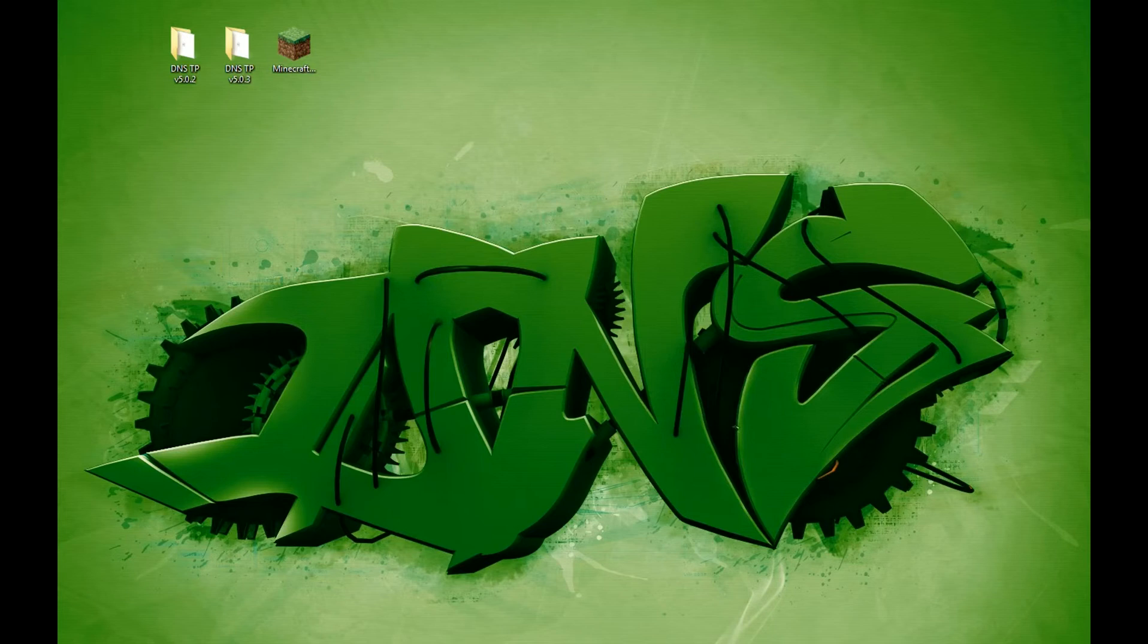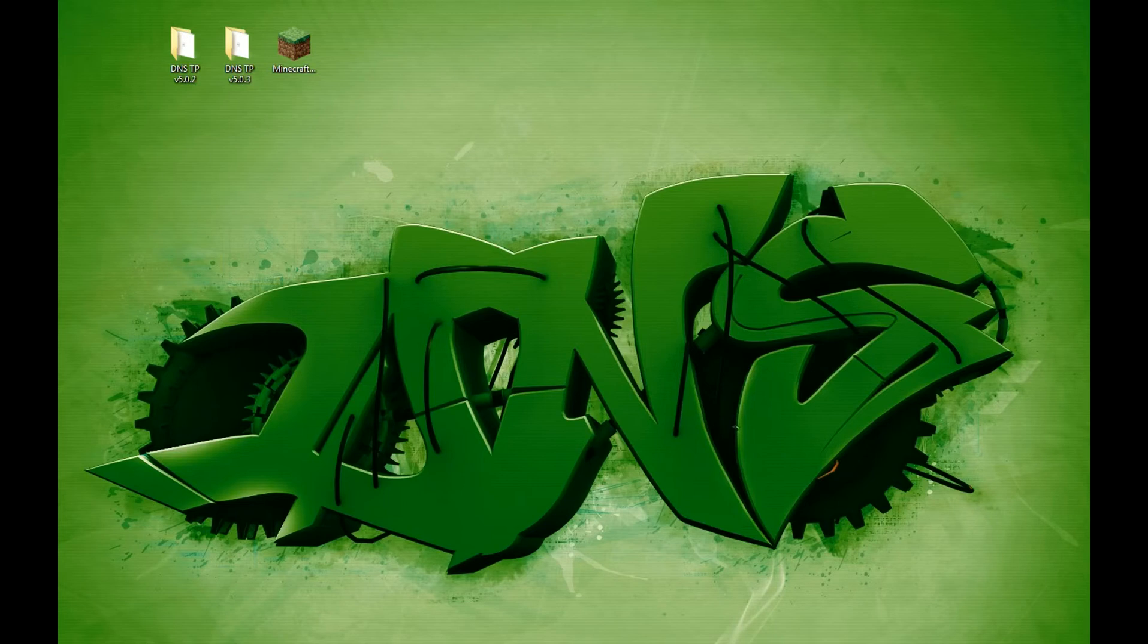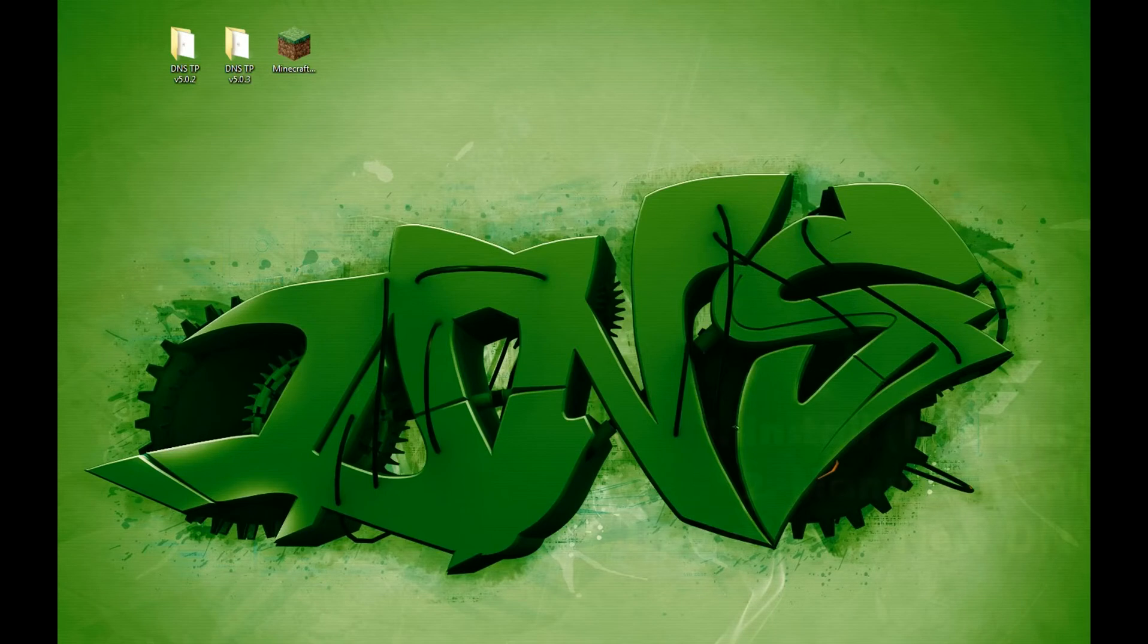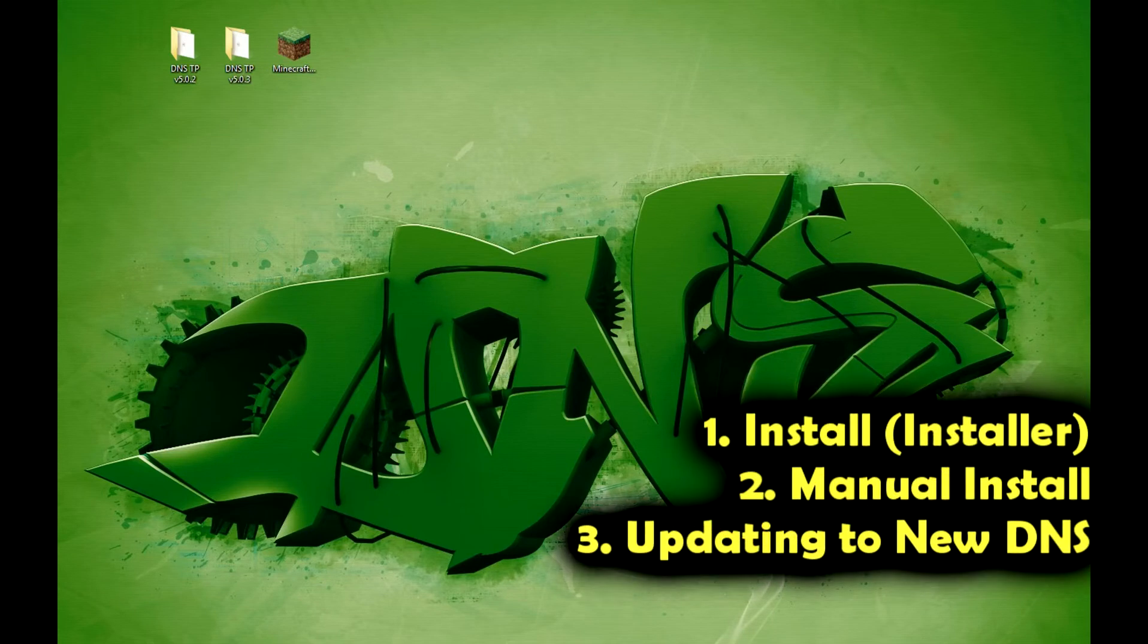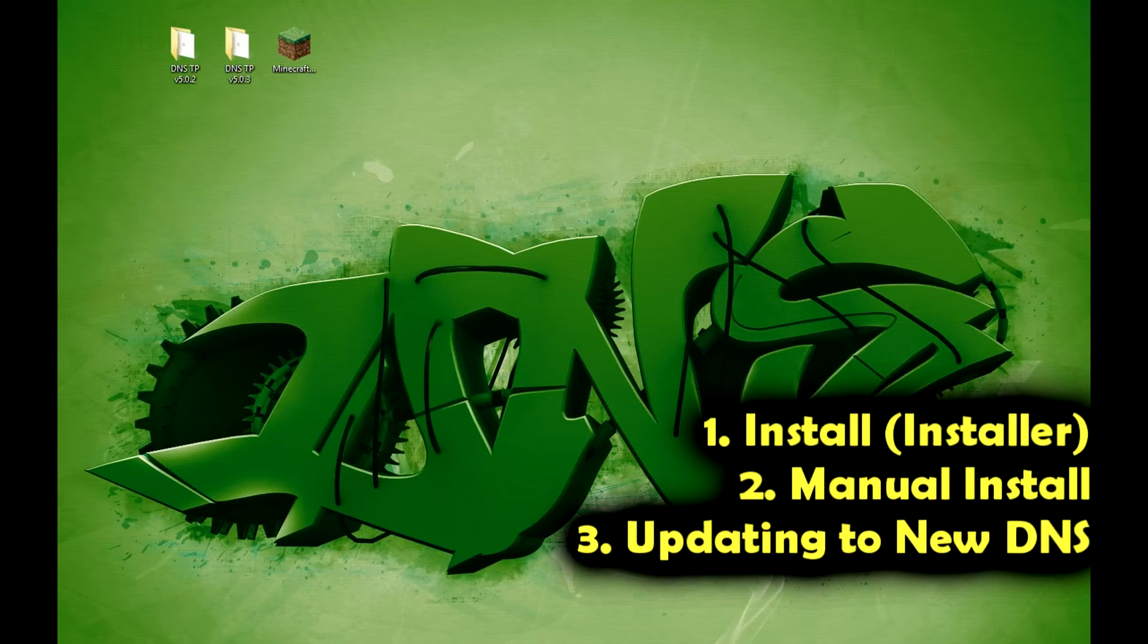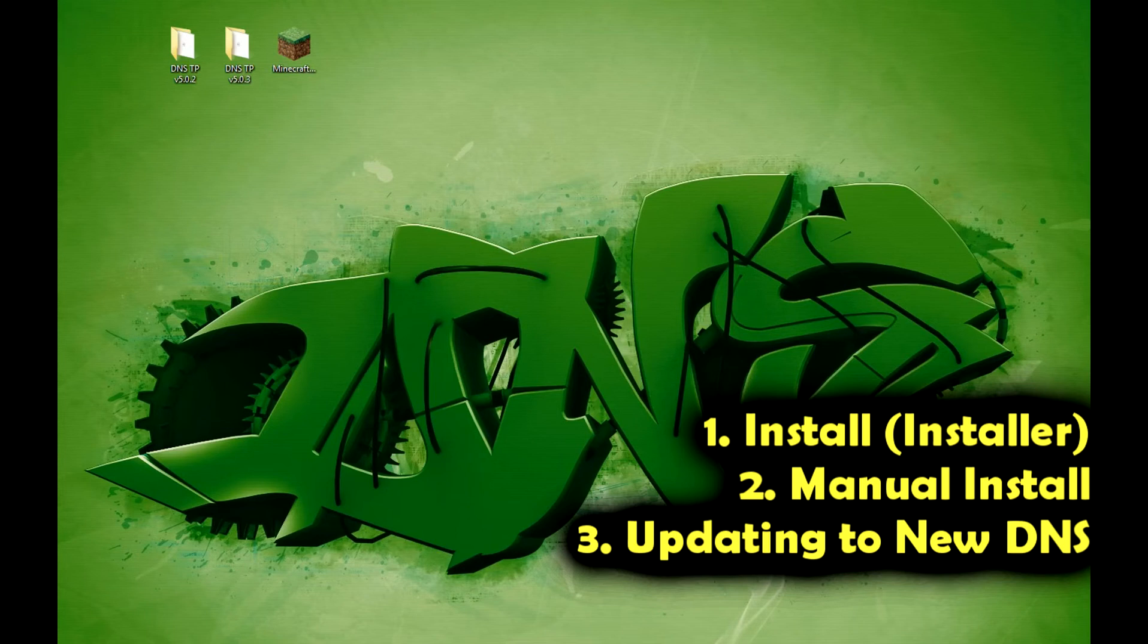This should be the installer for the foreseeable future with some minor changes which shouldn't change the install procedure. We're going to cover three different things here: install using the installer, manual install if the installer doesn't work for you, and how to update when a new update comes out for the pack so you can at least save some of your worlds or data or have a whole new folder entirely.